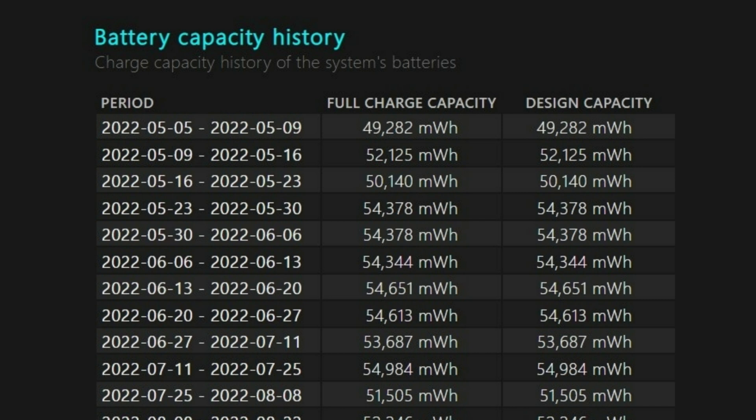This leads us to the Battery Life Estimates section. On the right, you'll see how long it should last based on design capacity. On the left, you'll see how long it's actually lasting. A final battery life estimation is at the bottom of the report. In this case, my PC would last 6 hours, 2 minutes, and 3 seconds at design capacity, but would currently hold out for 4 hours, 52 minutes, and 44 seconds.